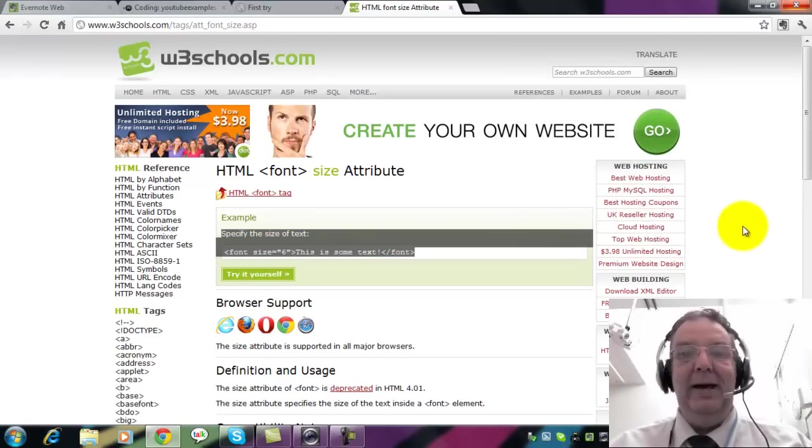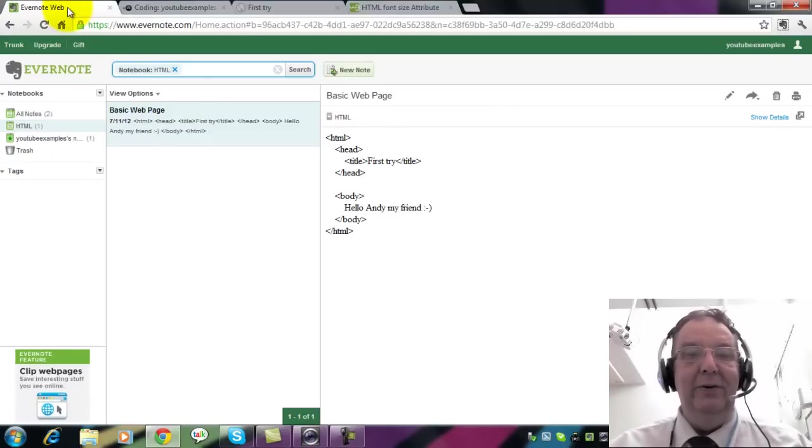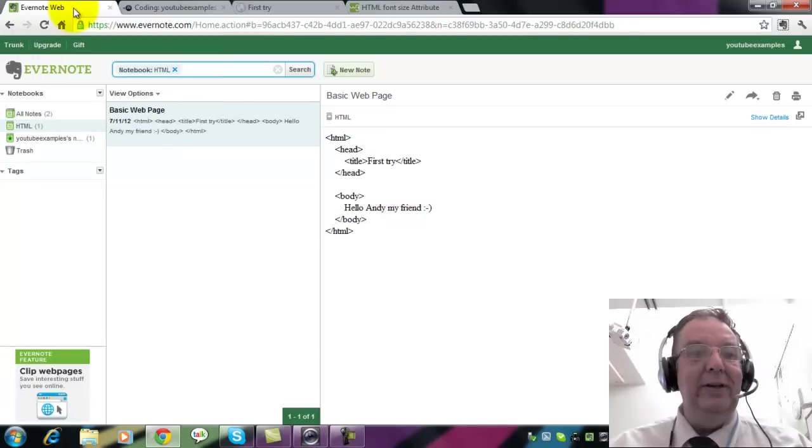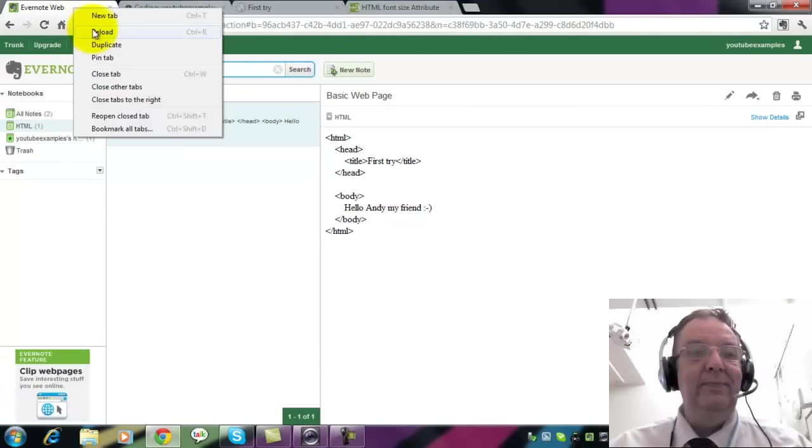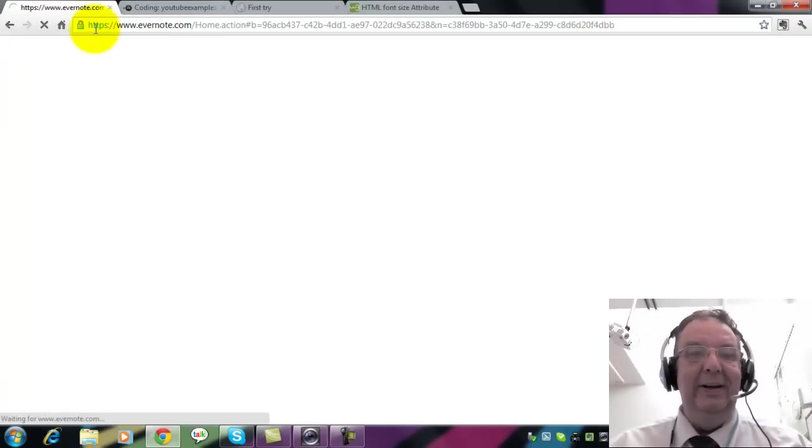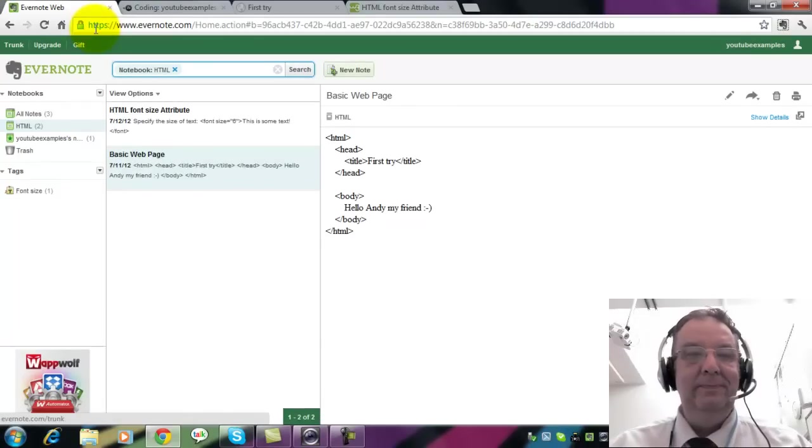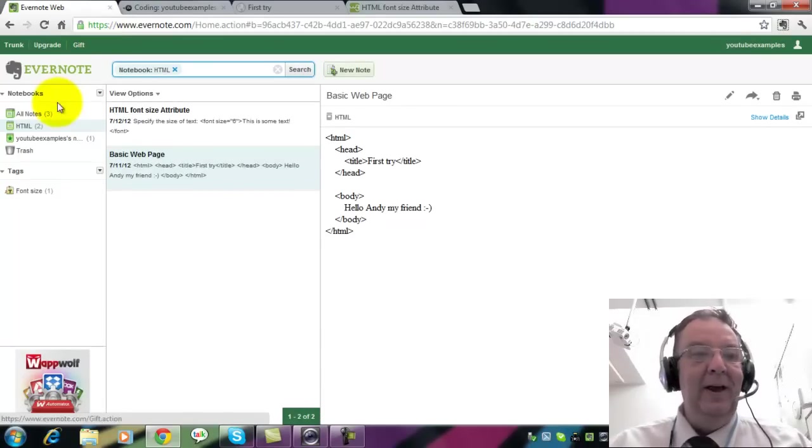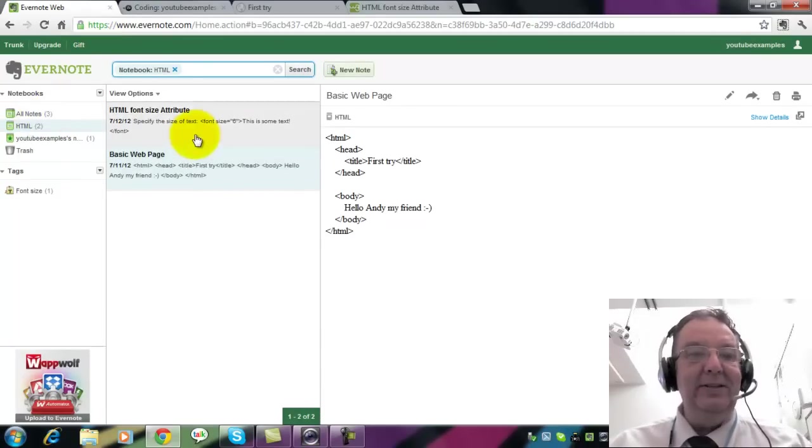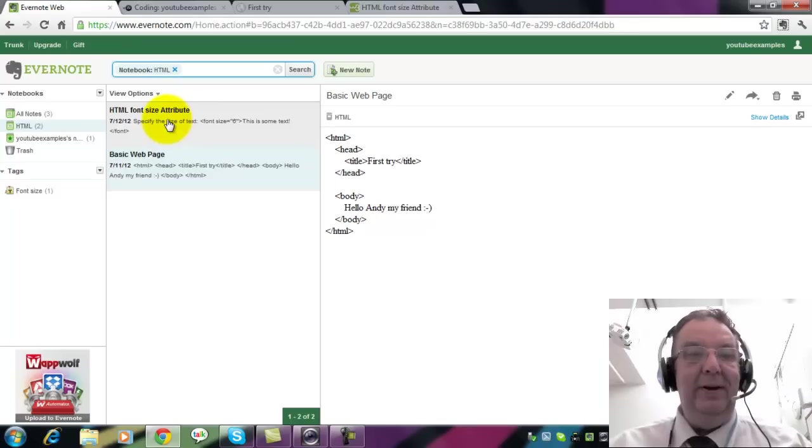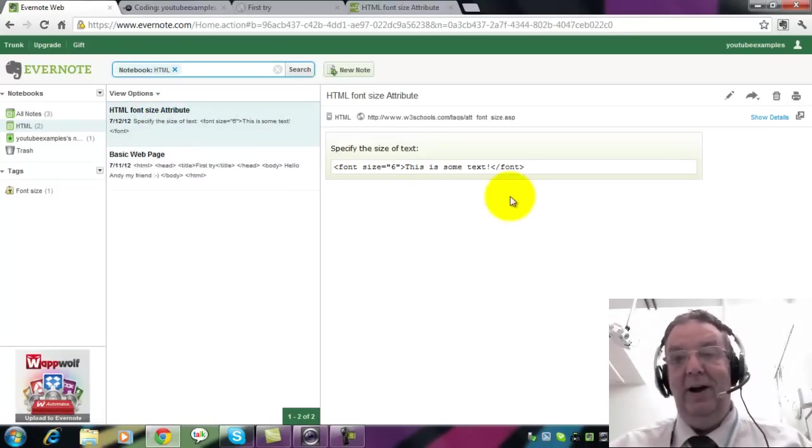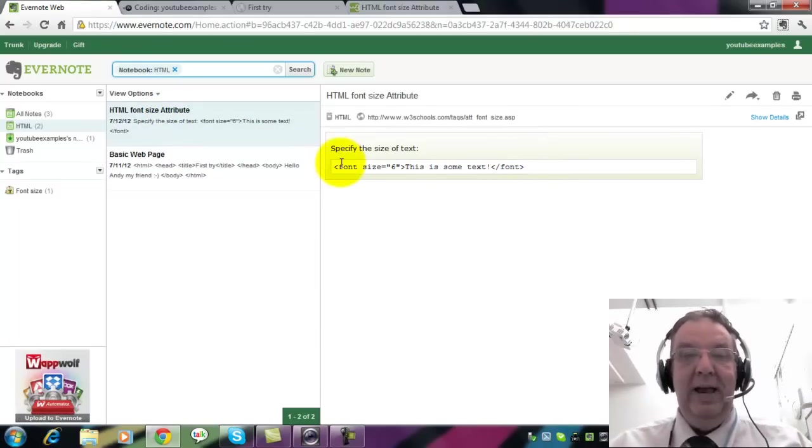I'll just close that and now go back to Evernote. I've got to refresh this so that it can find it. It now says that I have two notes. And the second one here, which is at the top, is font size. OK, that looks good.